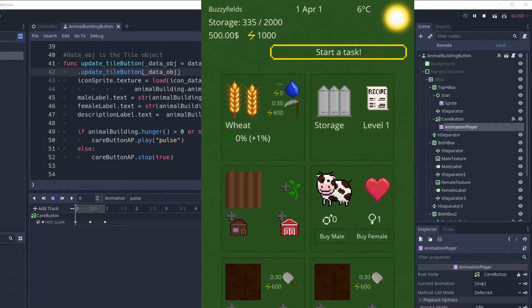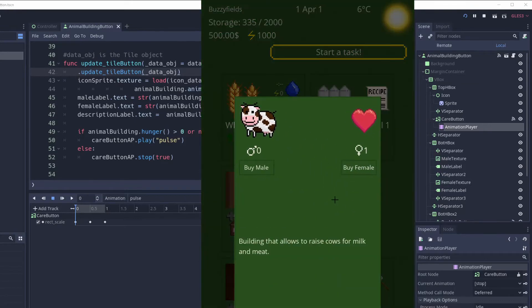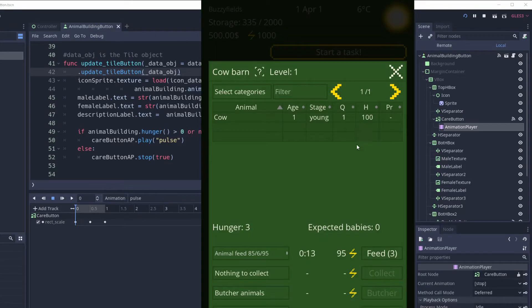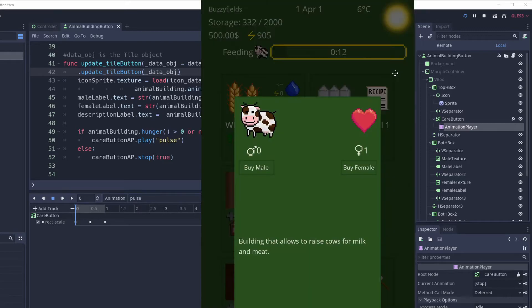Hello, it's Ram. Animating anything in Godot is very simple. For example, to get the attention of the player to a button like I did in Buzzy Fields when animals need to be fed,